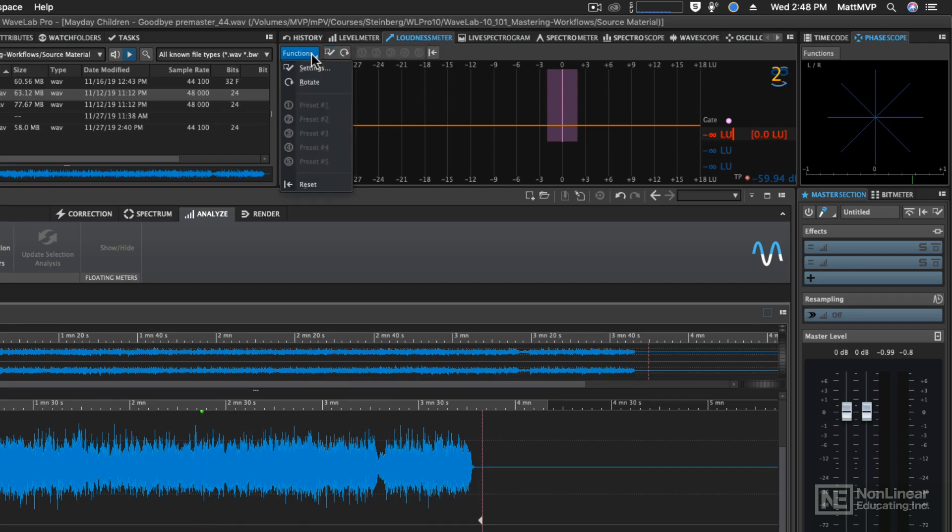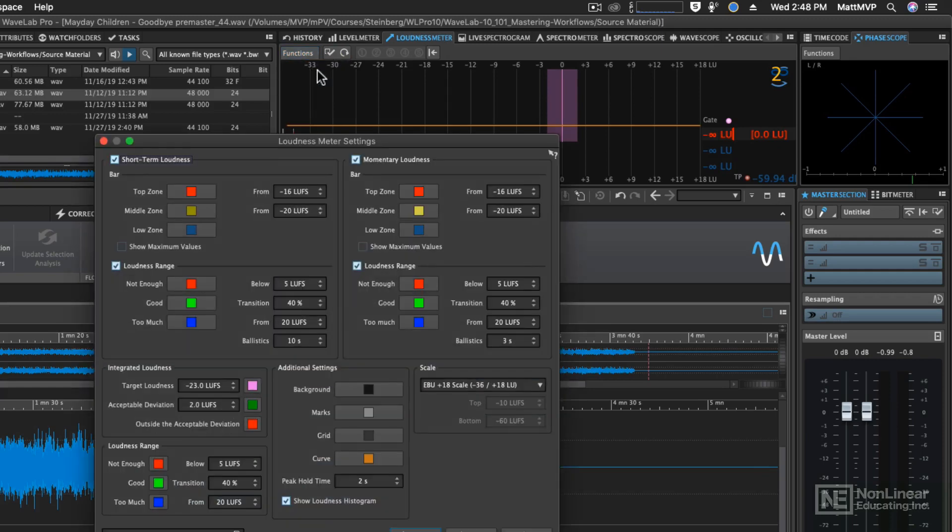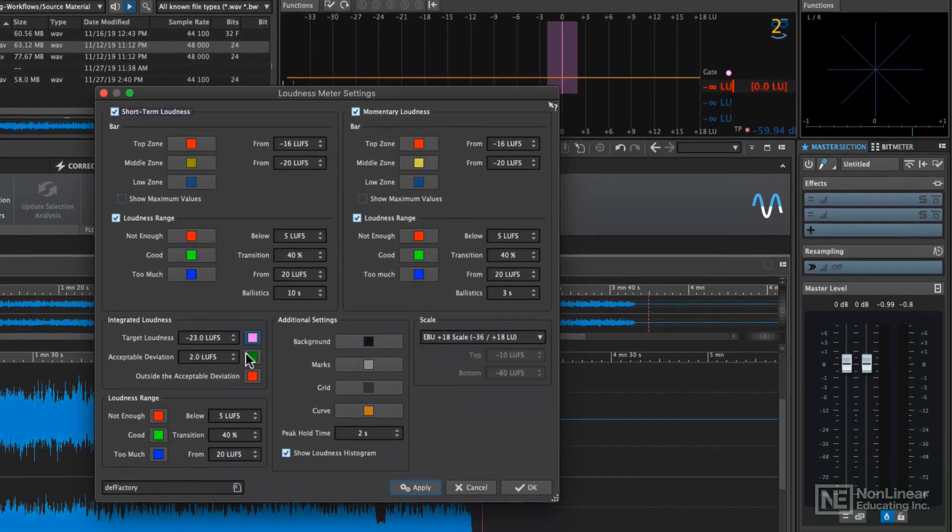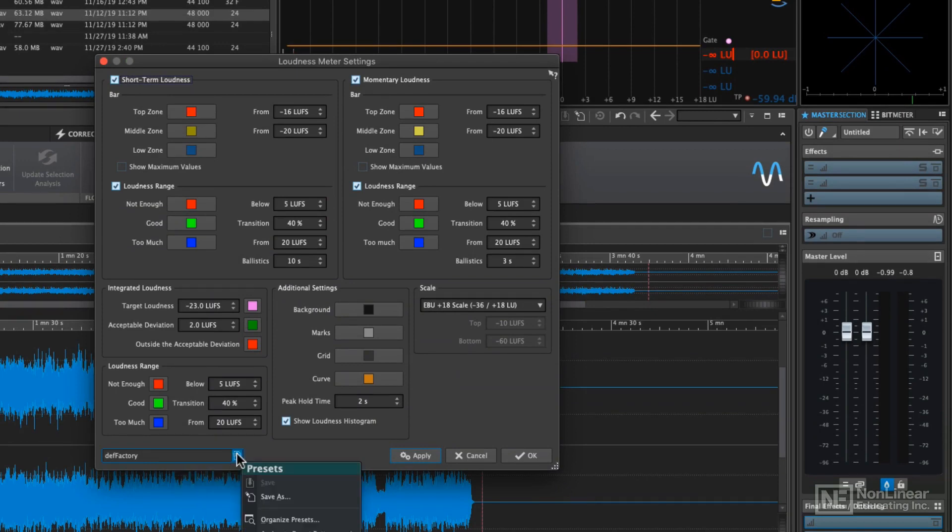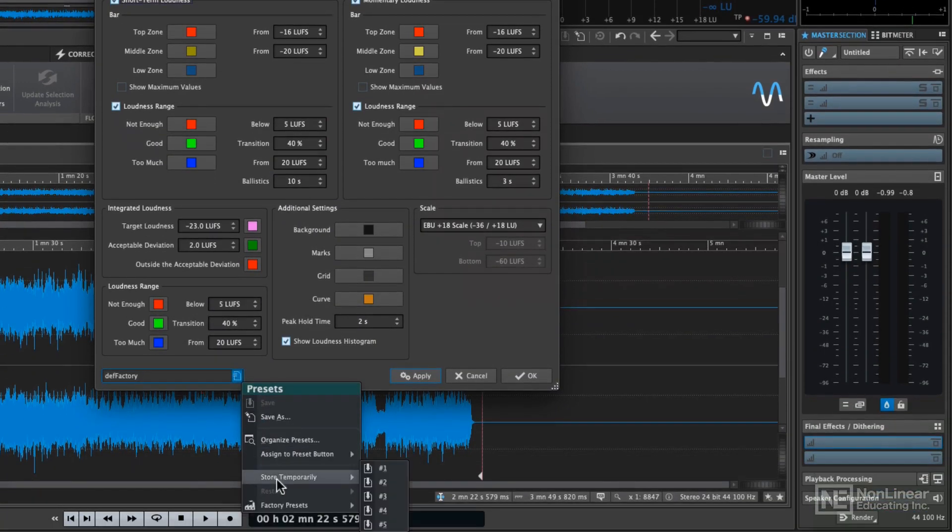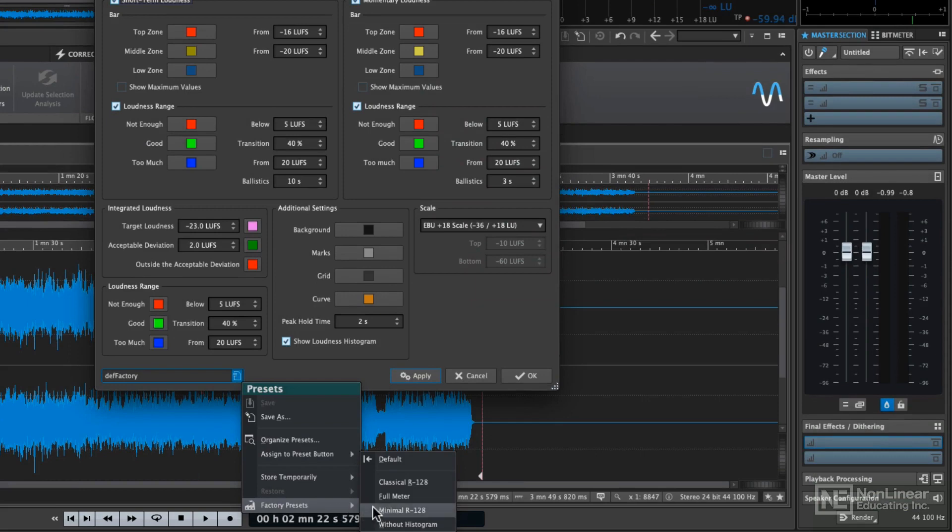Let's go to Functions and go to Settings. You can use the default factory settings down here in the lower left-hand corner. However, if you click the Preset button and go to the Factory Presets...